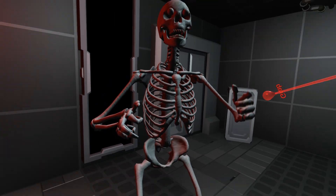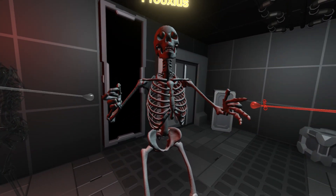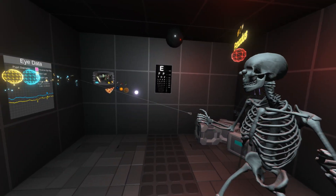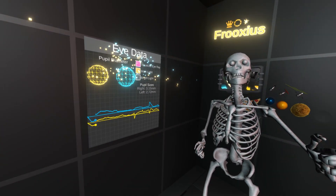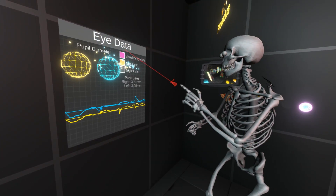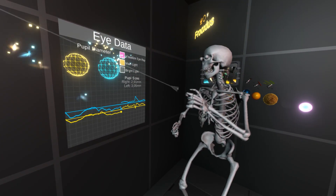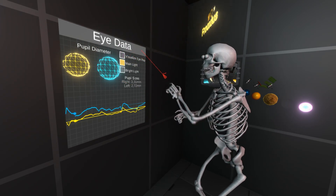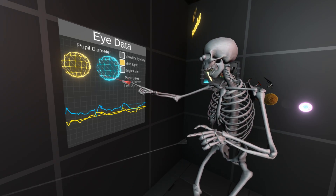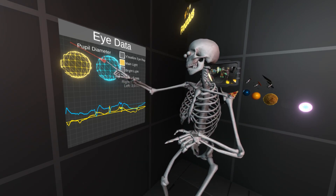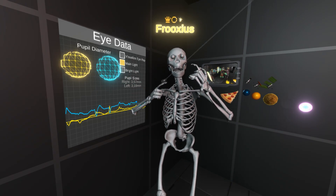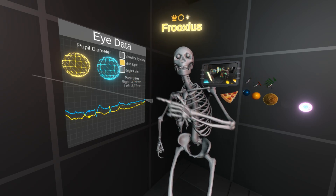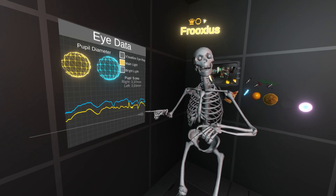The positional data of where the avatar is looking is not the only information coming from the Vive Pro Eye. Over here you can actually see some other data from the headset — this is actually the size of my pupils. Let me turn off the visualization so it's not cluttering the space. You can see two orbs: each represents the size of one pupil — this one is for the left eye, this one for the right eye. Here you can also see the information plotted over time.